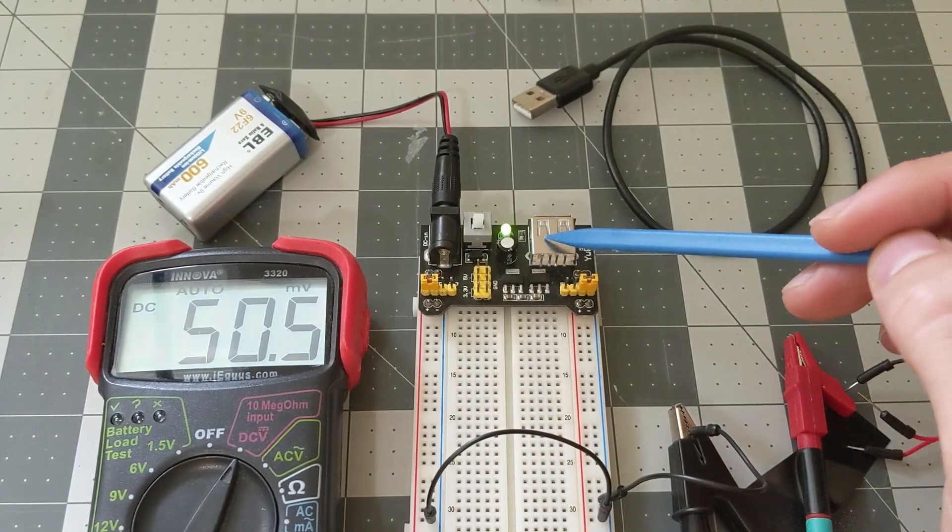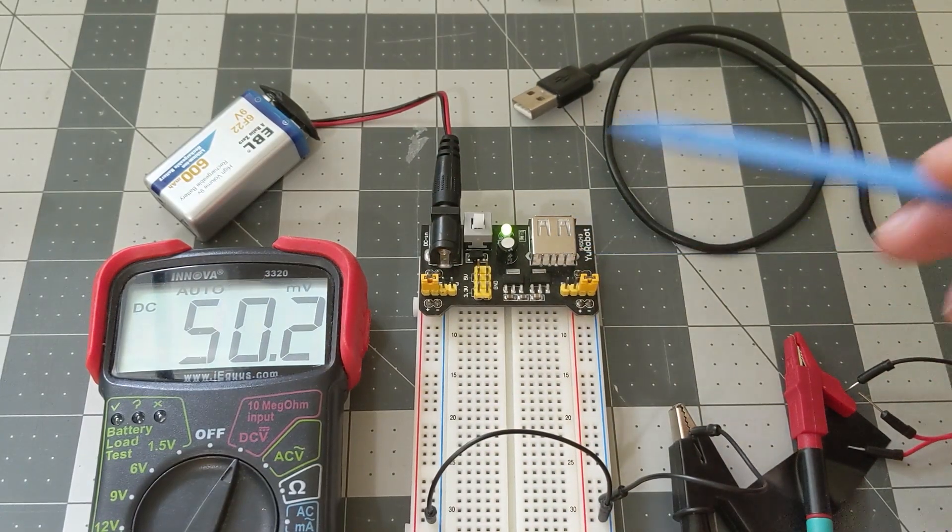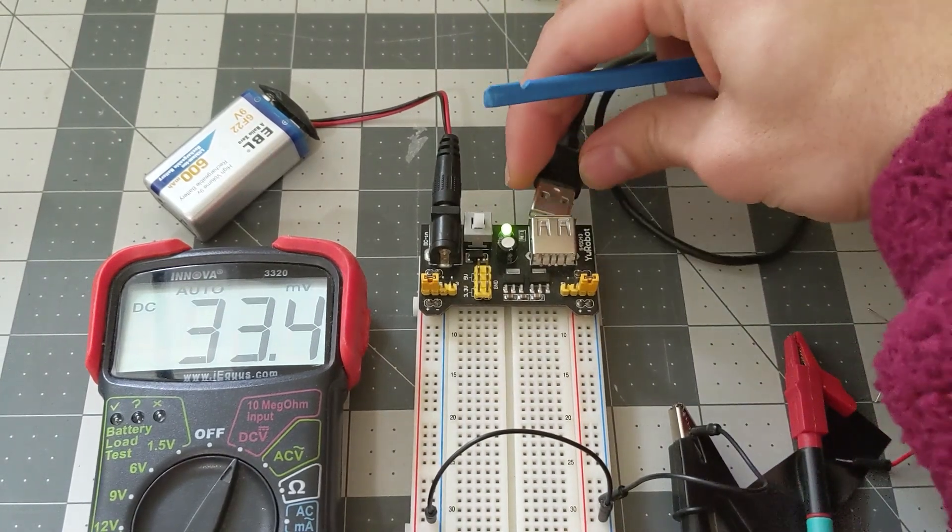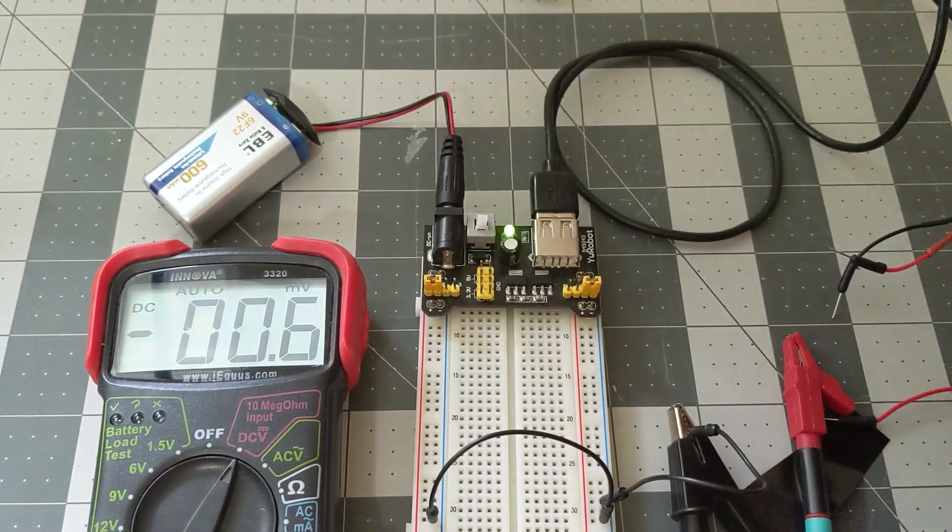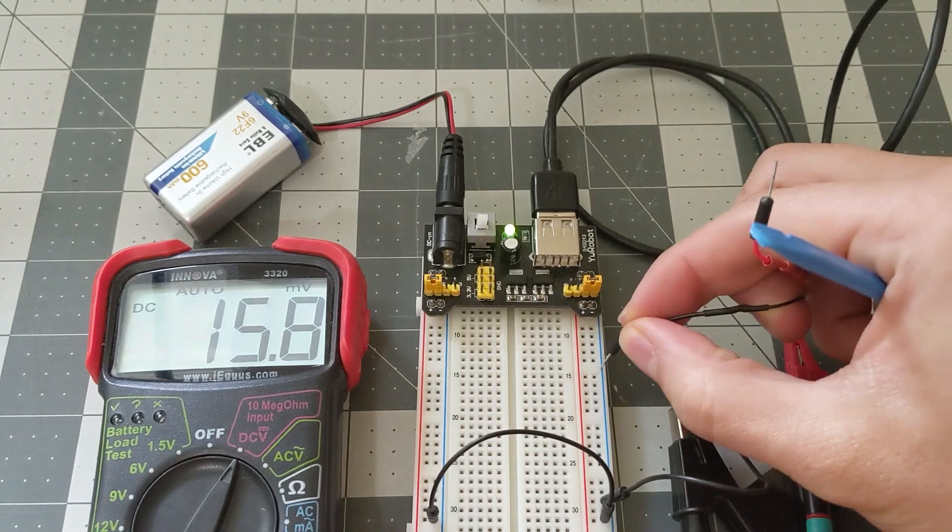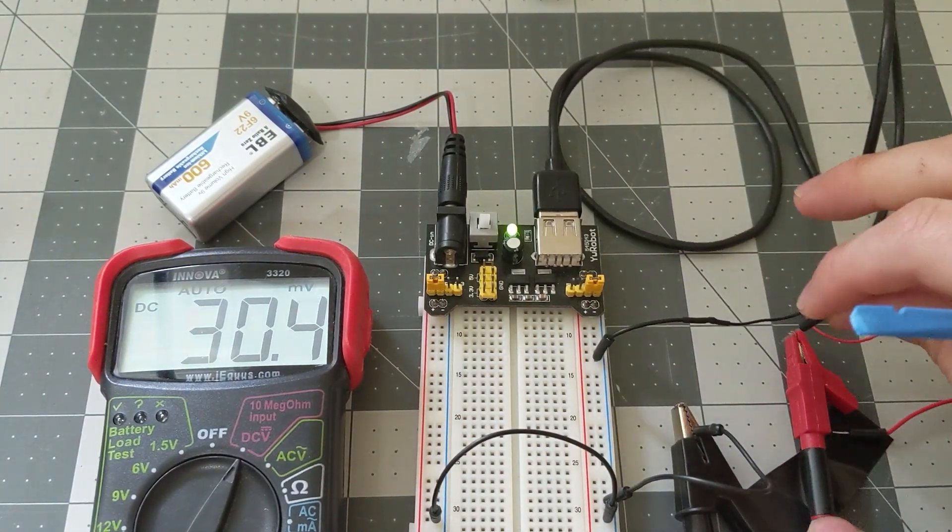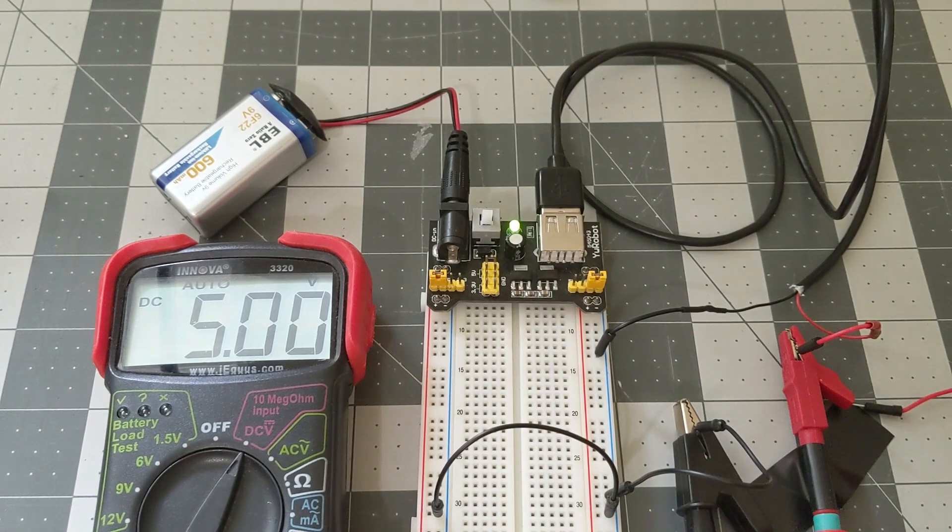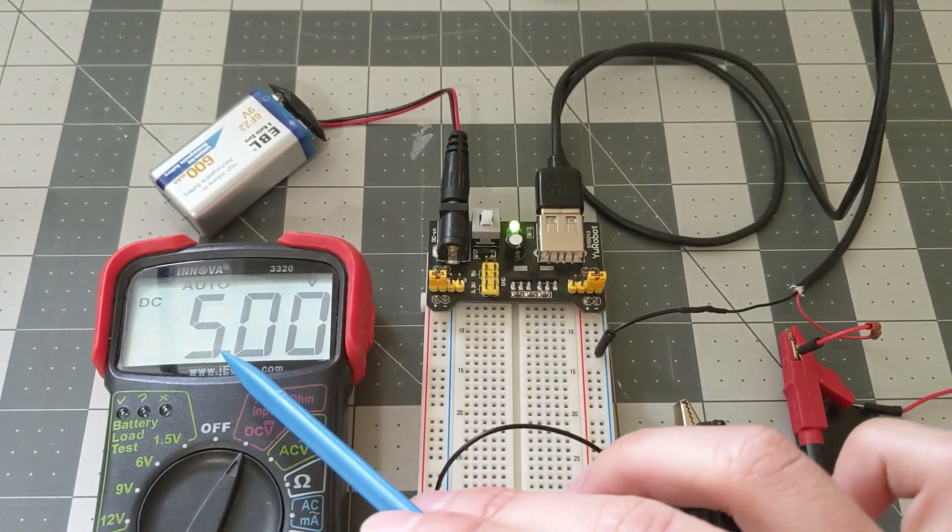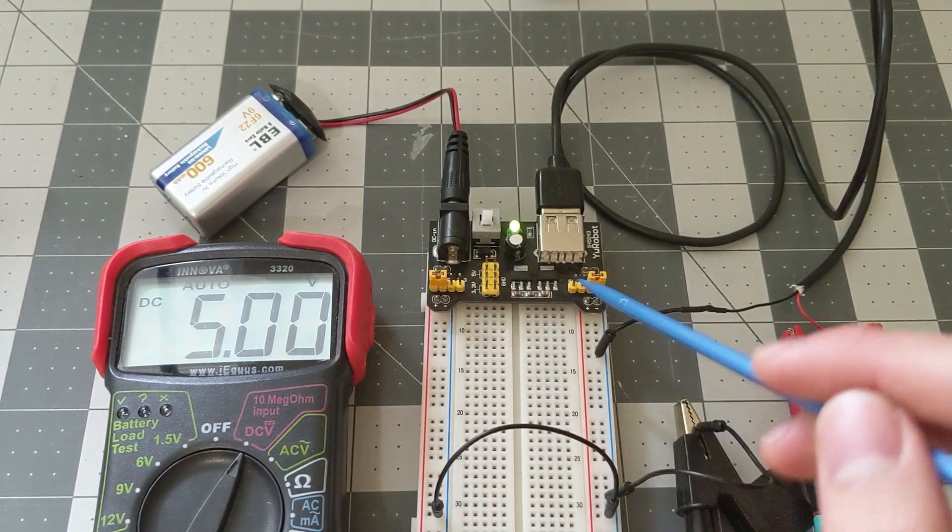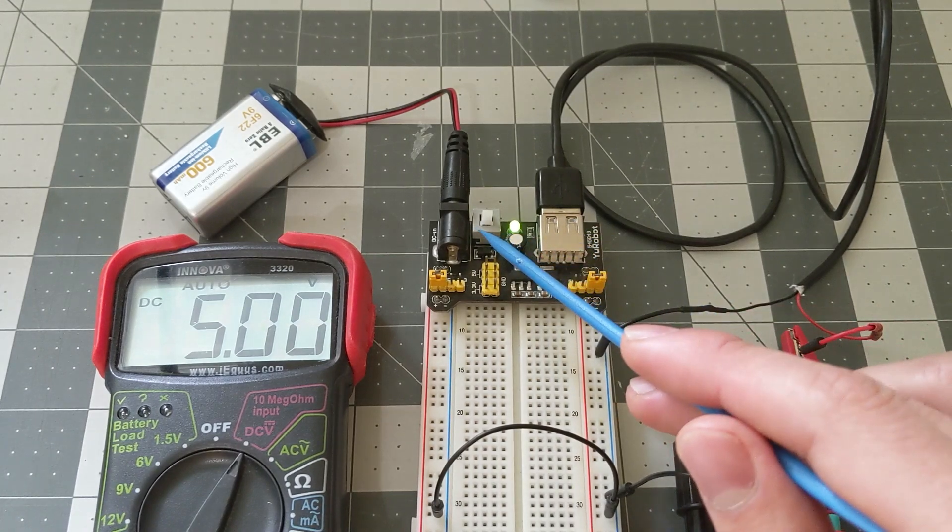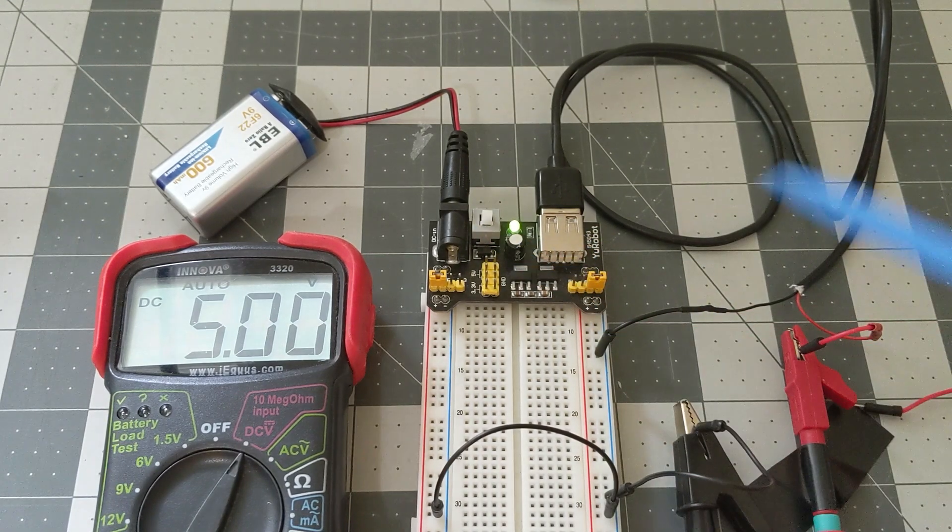So first I'm going to show you the USB output. So I'll go ahead and plug this USB in. For the ground I'll connect the ground to here and I'll connect the power here. Okay so you can see that it's outputting 5 volts. And this is a constant 5 volts that's always on unless you turn off the entire module.